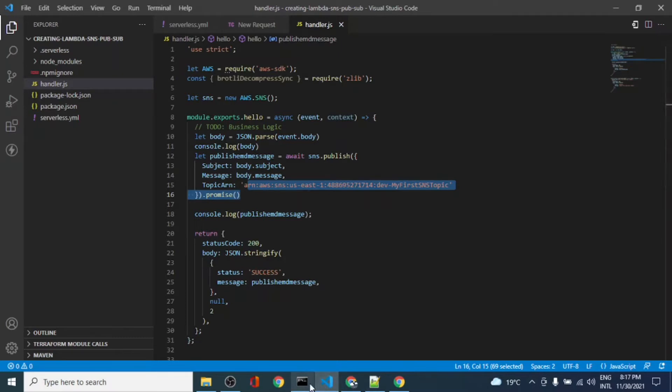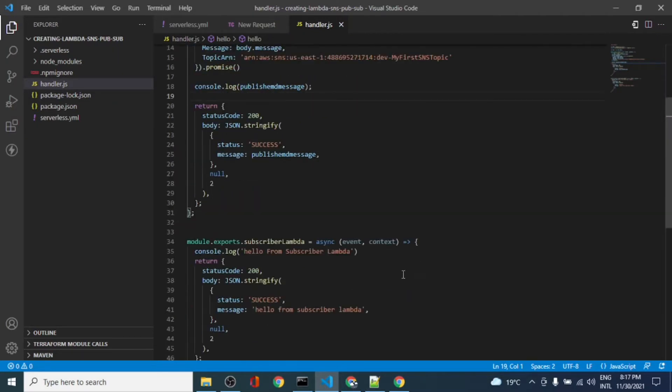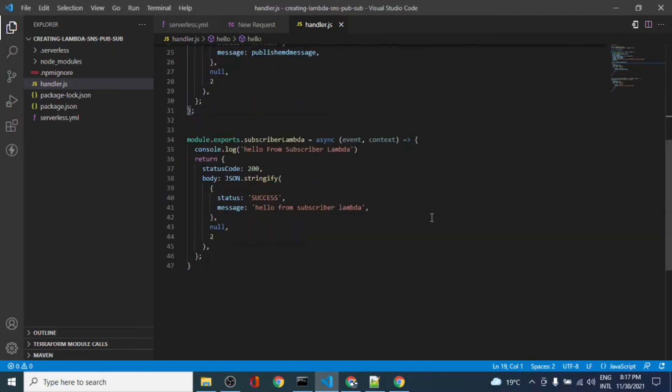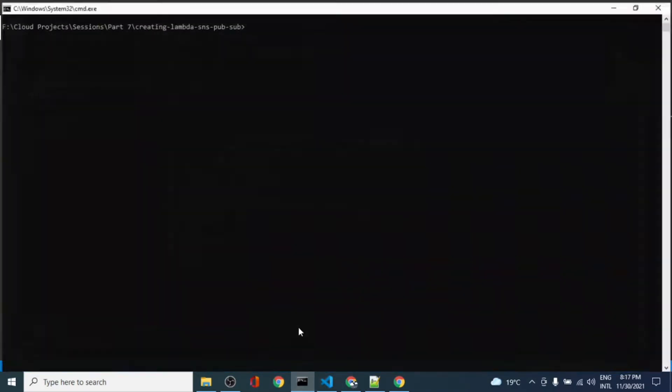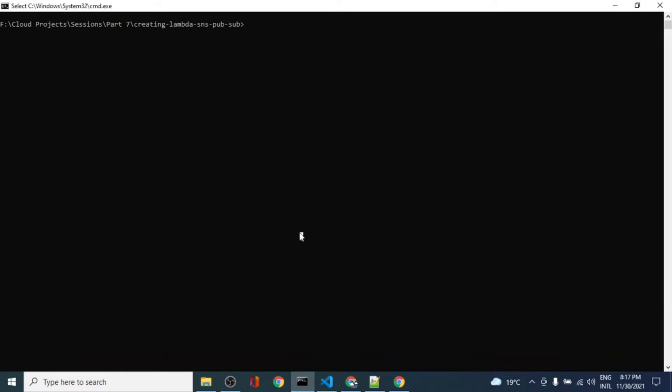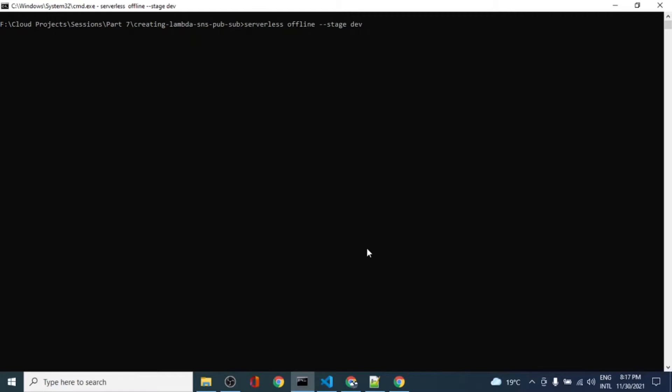To test Lambda locally, what we need to do is run serverless offline. What this will do is it will run this Lambda version locally. You should get a local endpoint that will pass the body checked in the message to the SNS topic and that should be published to the topic.